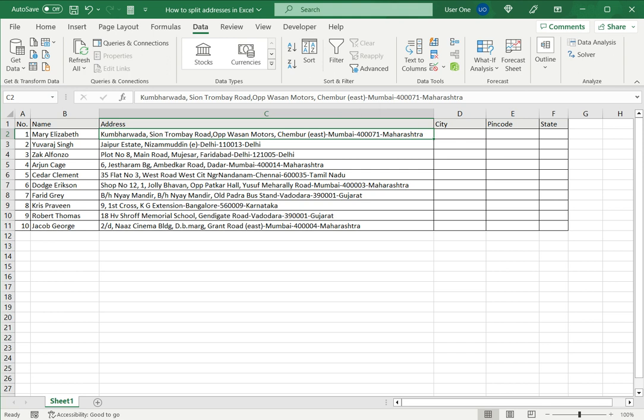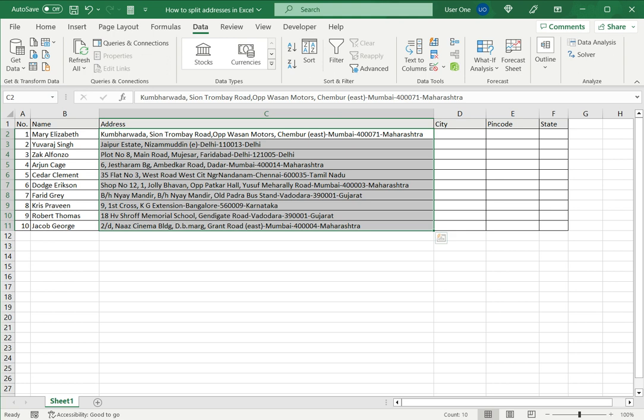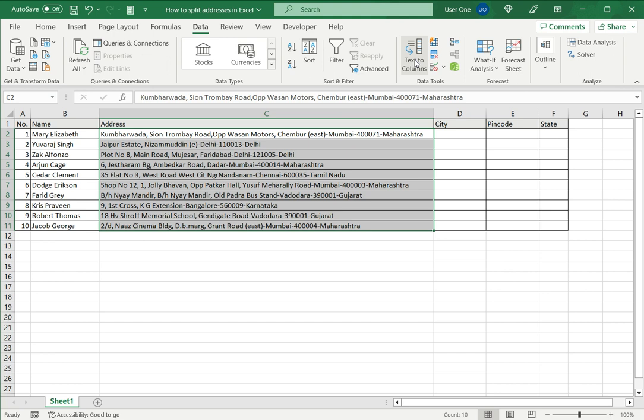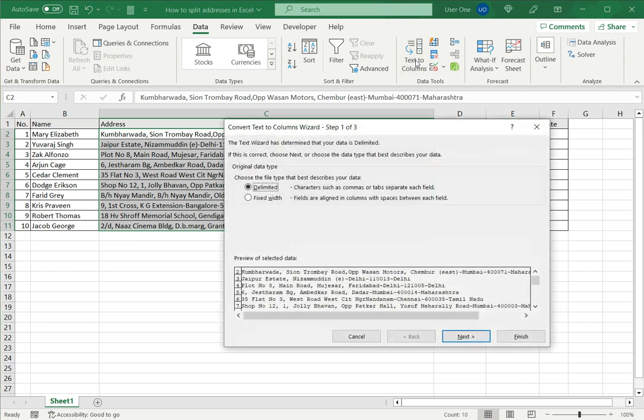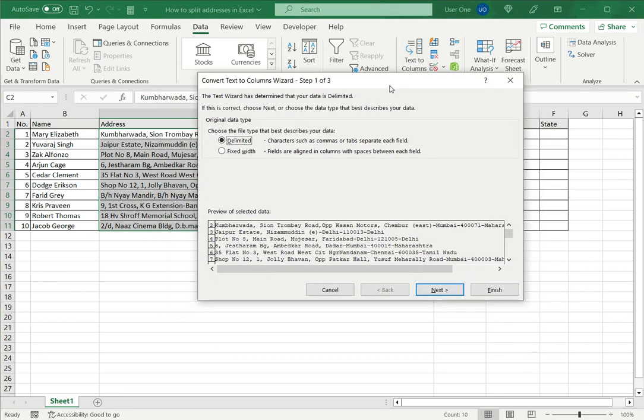So I will use a tool called Text to Column. I select the data, go to the data menu option and choose Text to Column. This opens a wizard.